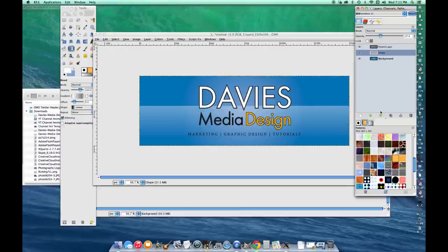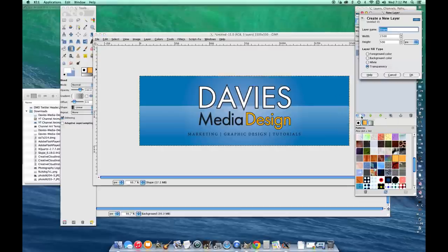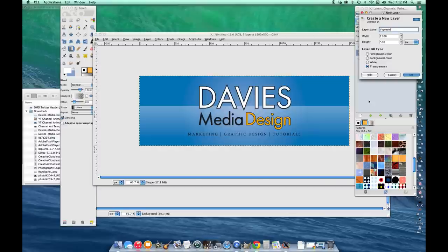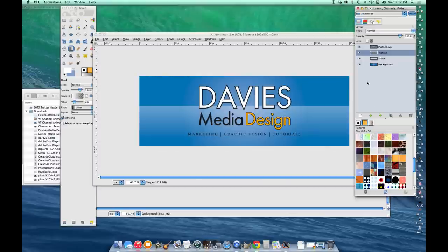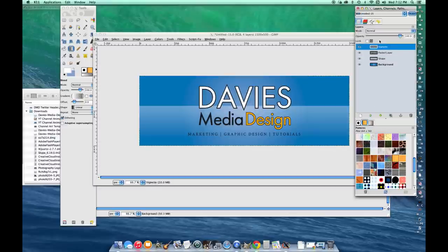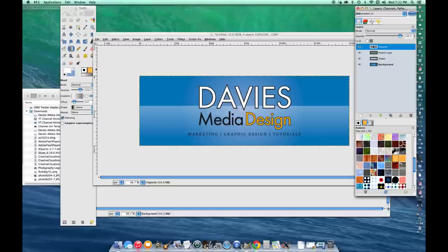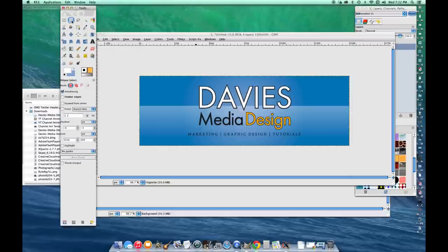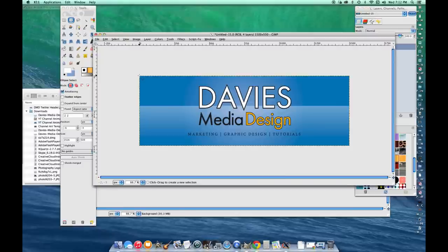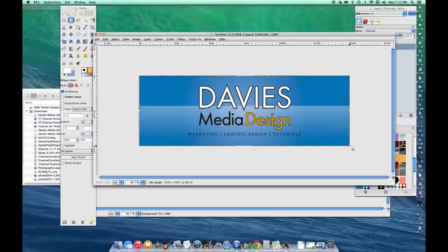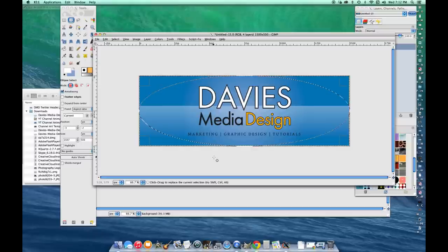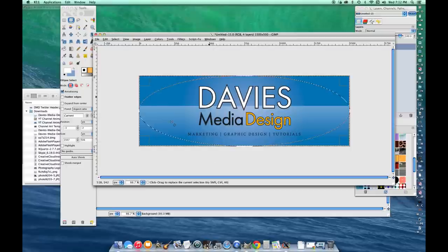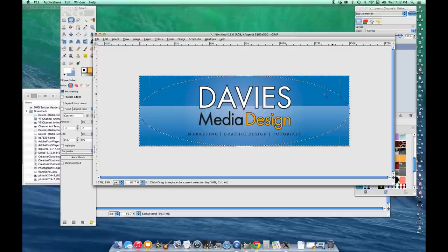I'm going to create a new layer again. Name this one Vignette. Drag it to the very top because I want it to go over everything. Grab my composition again. Click the ellipse select tool. Go up to the top left corner, click and drag all the way down to the bottom right corner. Try to make sure that it's evenly distributed throughout the entire composition. This gives you an ellipse select.